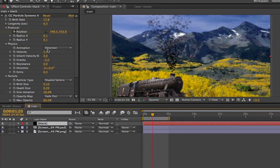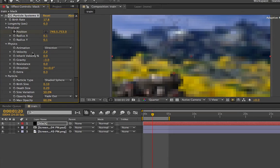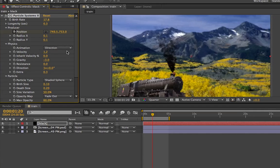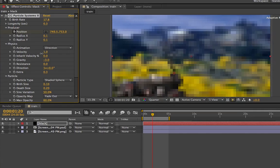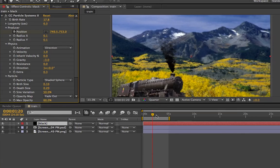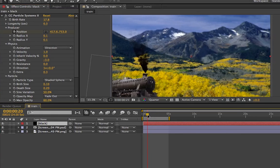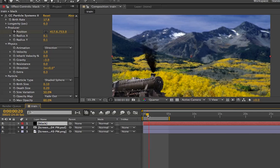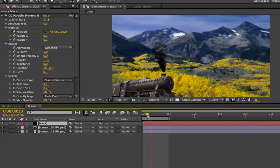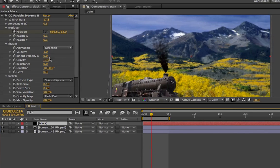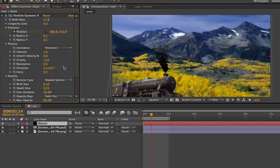That doesn't really look too realistic. We're going to go ahead and change the velocity down a little bit — the velocity was just a little bit too high. Starting to look better but not quite yet. Set gravity to negative two and see how that looks. Maybe negative one — it's not too crazy looking.